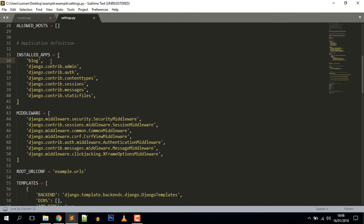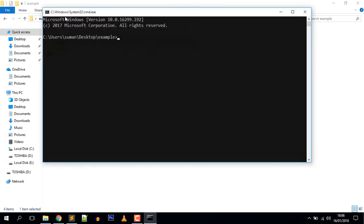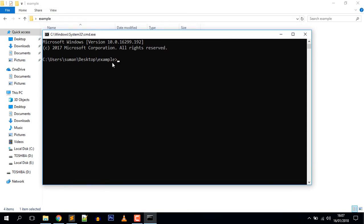Now let's create the database table for our model in the database. Django comes with a migration system to track the changes we make to our model and propagate them into the database. The migrate command applies migrations for all applications listed in INSTALLED_APPS and synchronizes the database with the current models and migrations. First we need to create migrations for the new model — open the command prompt and type: python manage.py makemigrations blog.